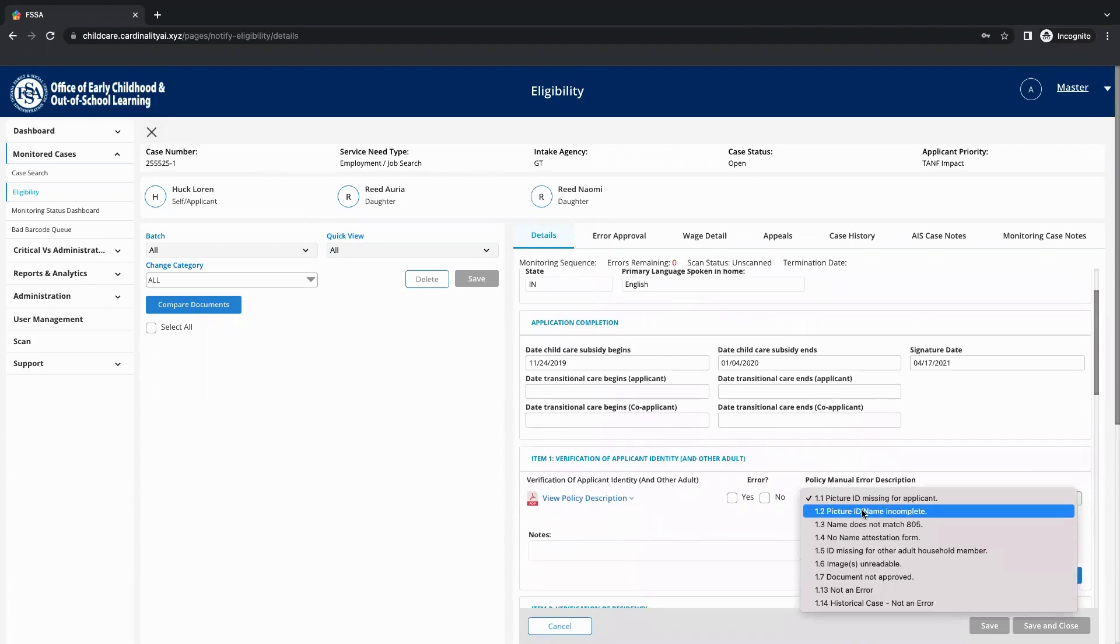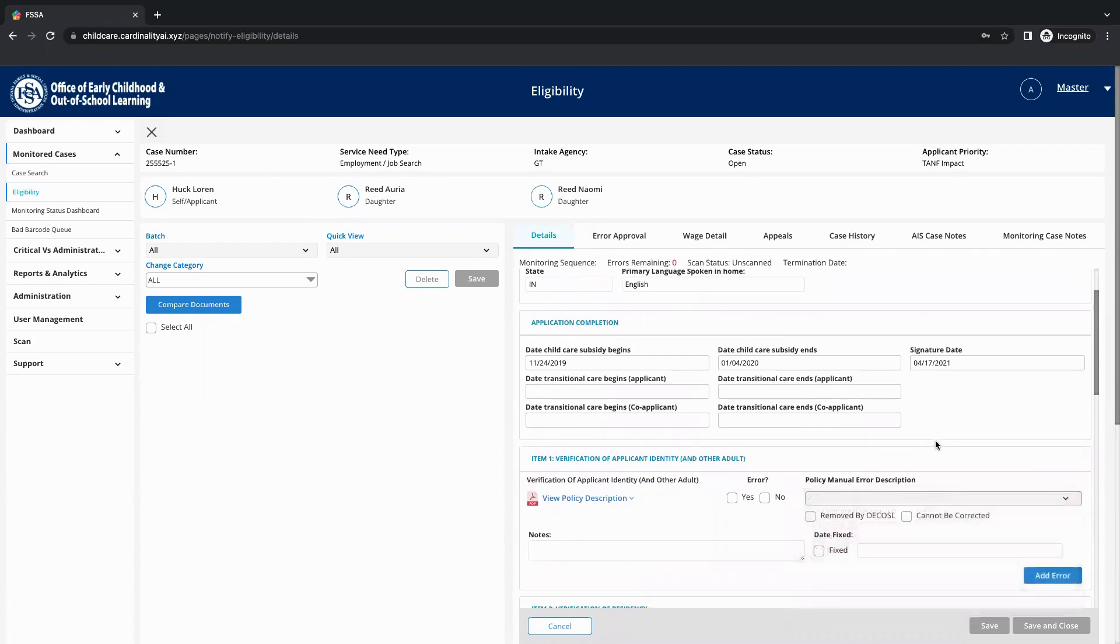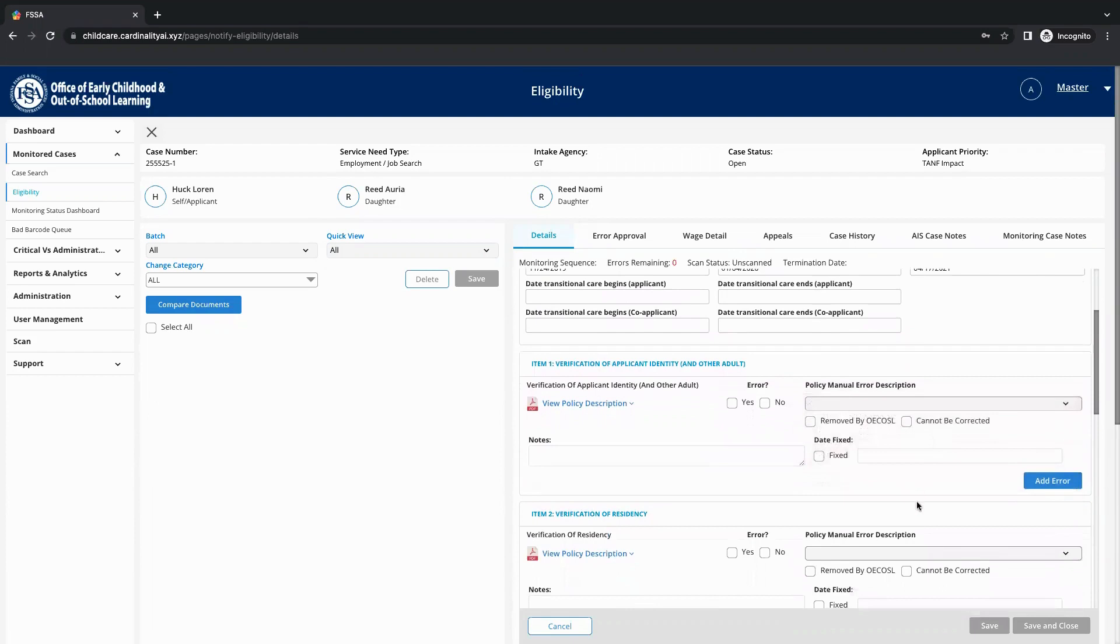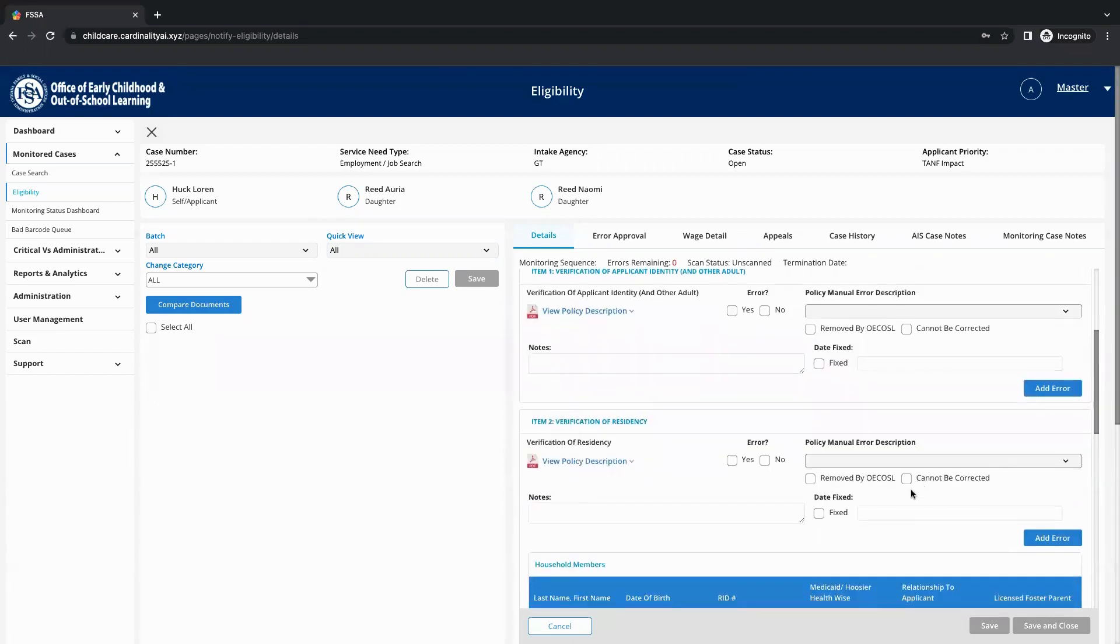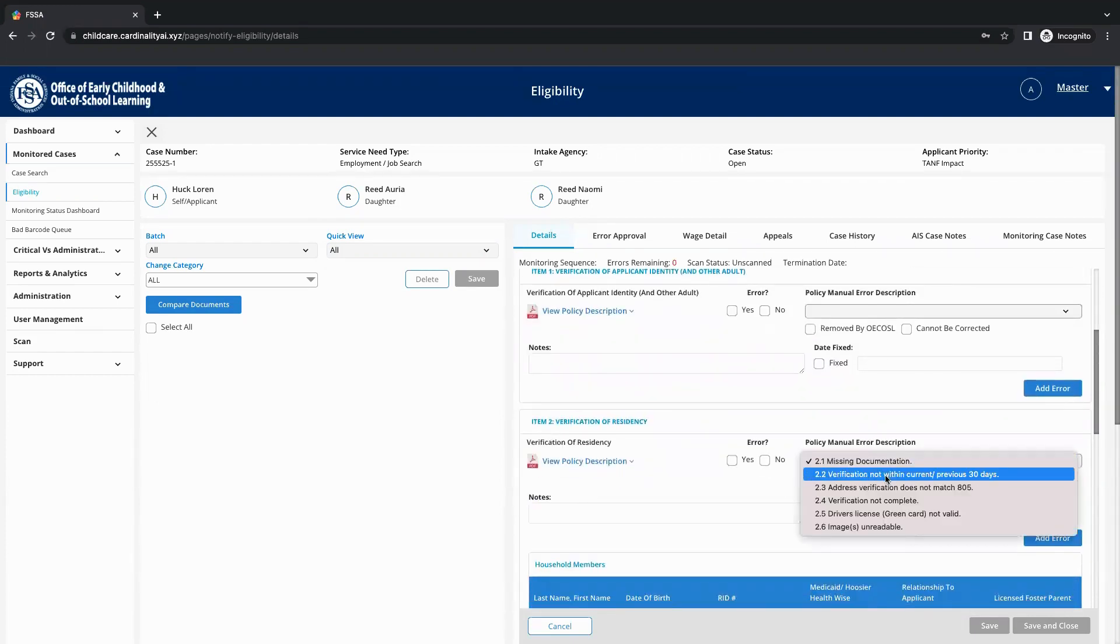An example of this would include the solution informing the caseworker that the document has missing information, its verification is incomplete, or the images are unreadable.